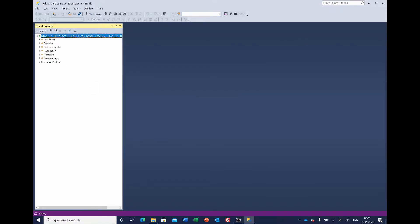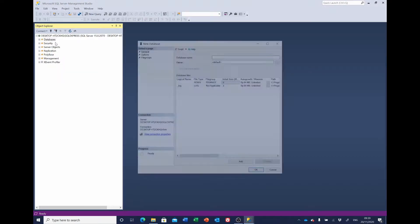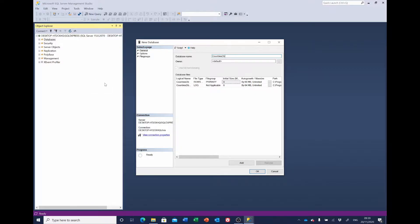On databases, select the databases folder, right click and select new. We're going to call our database countries db, although it doesn't really matter what you call it. Select OK.